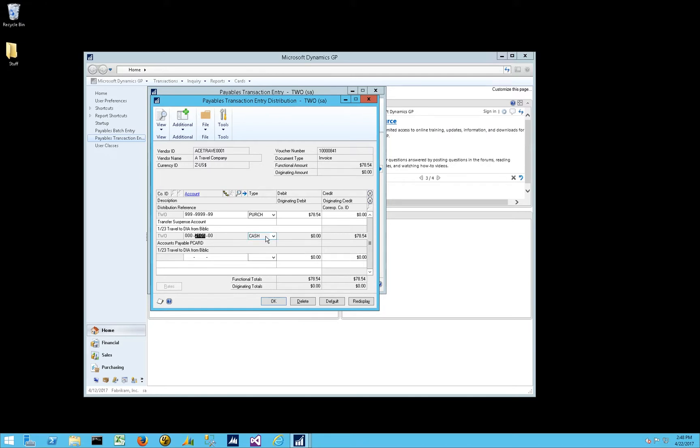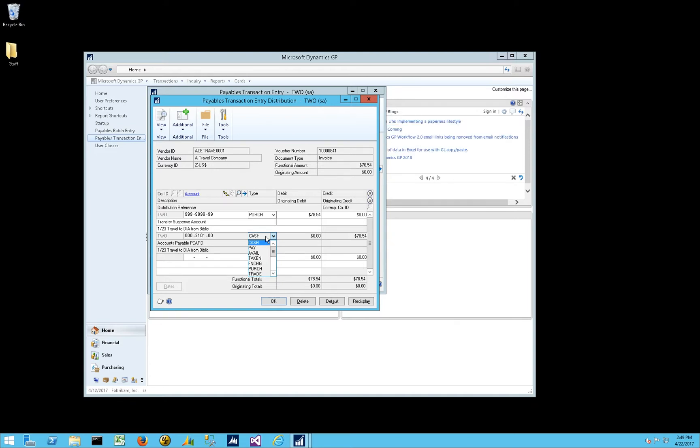You have to remember, if you're importing your credit card invoices that are paid by credit card, fully paid, you're going to have a cash distribution type, and you're going to have an AP account here for the P-Card vendor or the credit card vendor.